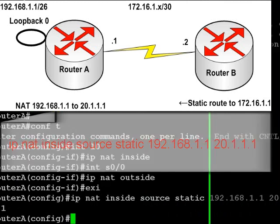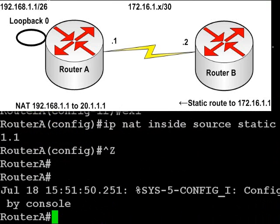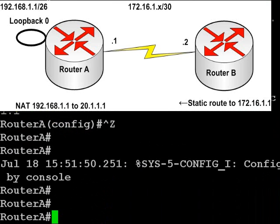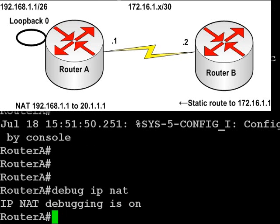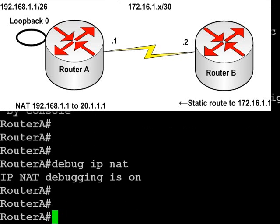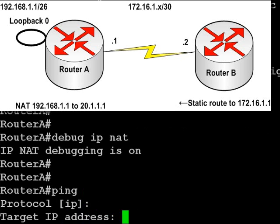The way to test it is to source an extended ping. You do that by typing ping and pressing enter. We're going to choose the loopback address. I've turned on debug IP NAT so we can see this working. The target IP address is router B's serial interface.